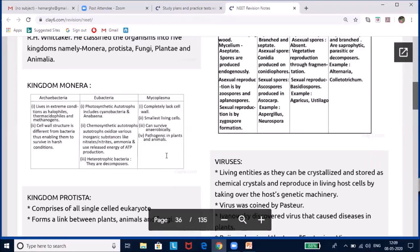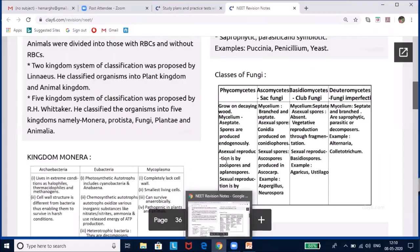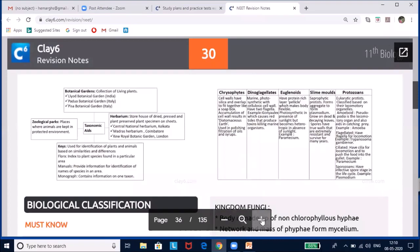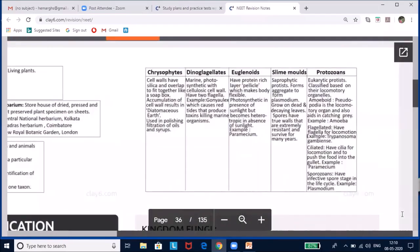Now let us look at Kingdom Protista. The difference from Monera is that Protista comprises all single-celled eukaryotes — they have a well-defined nucleus and cell organelles. They are primarily aquatic, form a link between plants, animals, and fungi, and reproduce both sexually and asexually. The PDF summarizes five classes: chrysophytes, dinoflagellates, euglenoids, slime molds, and protozoans.